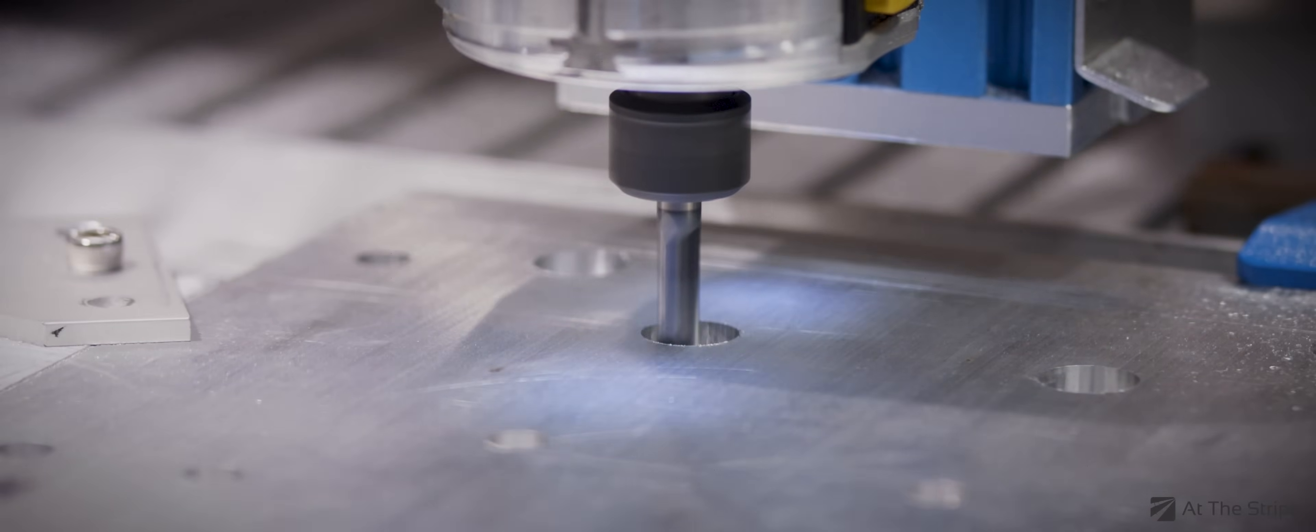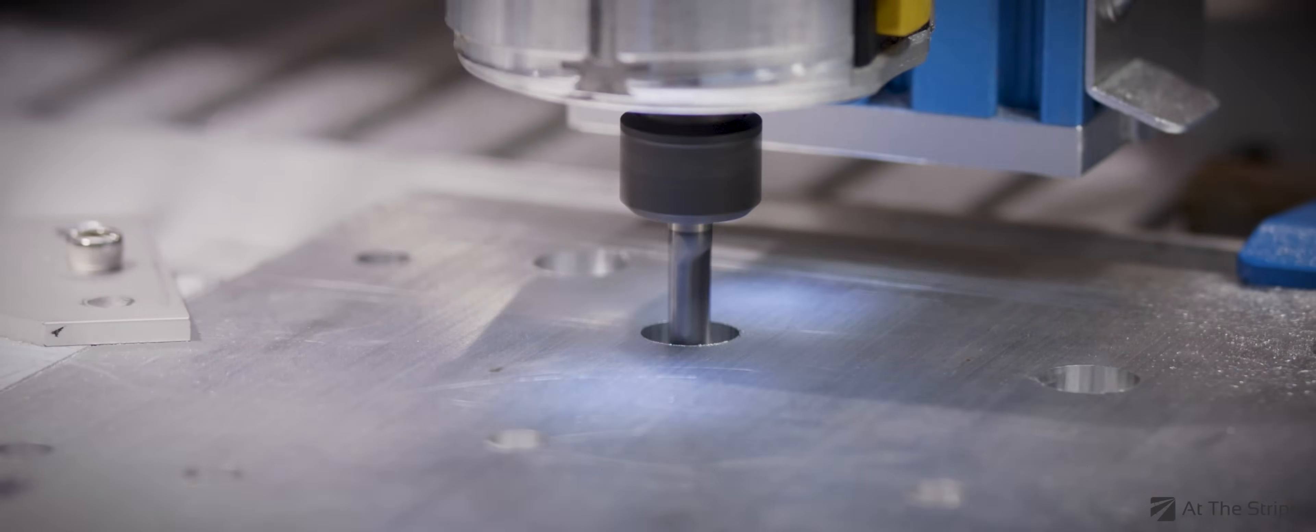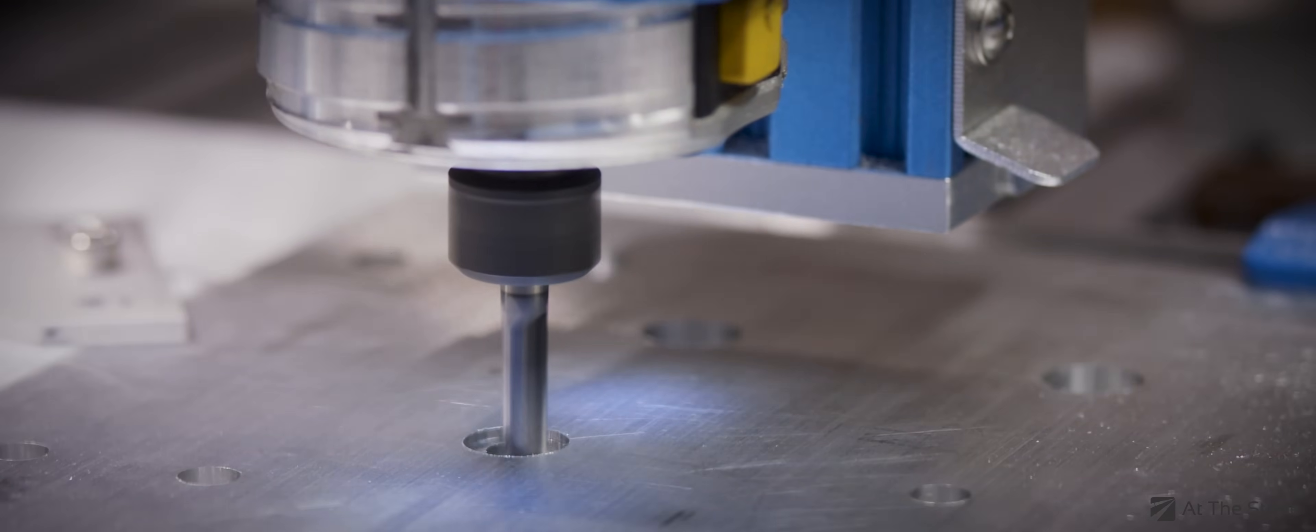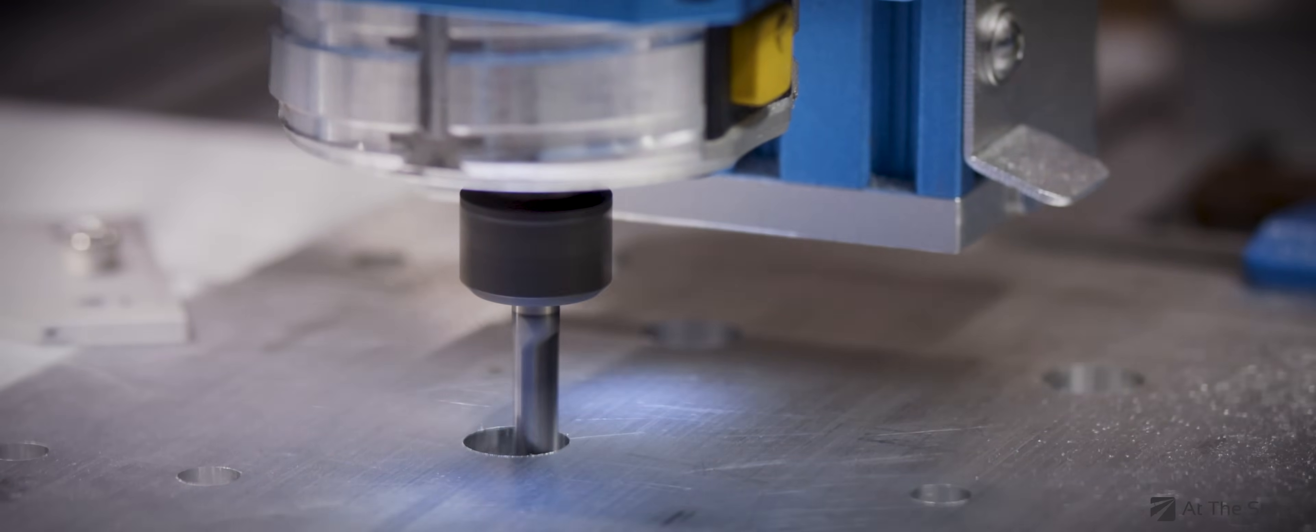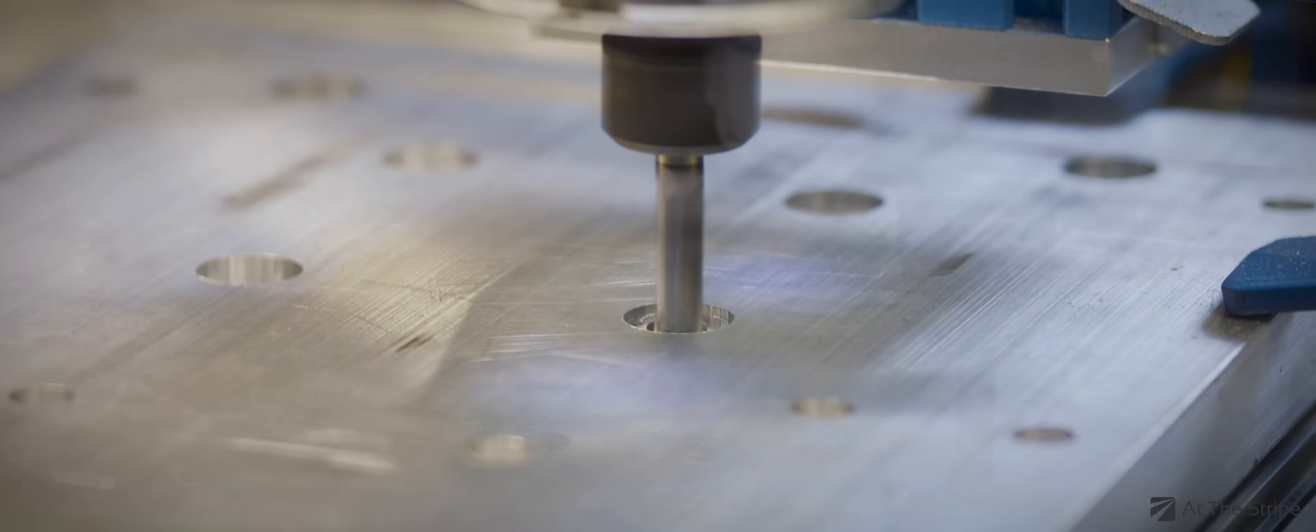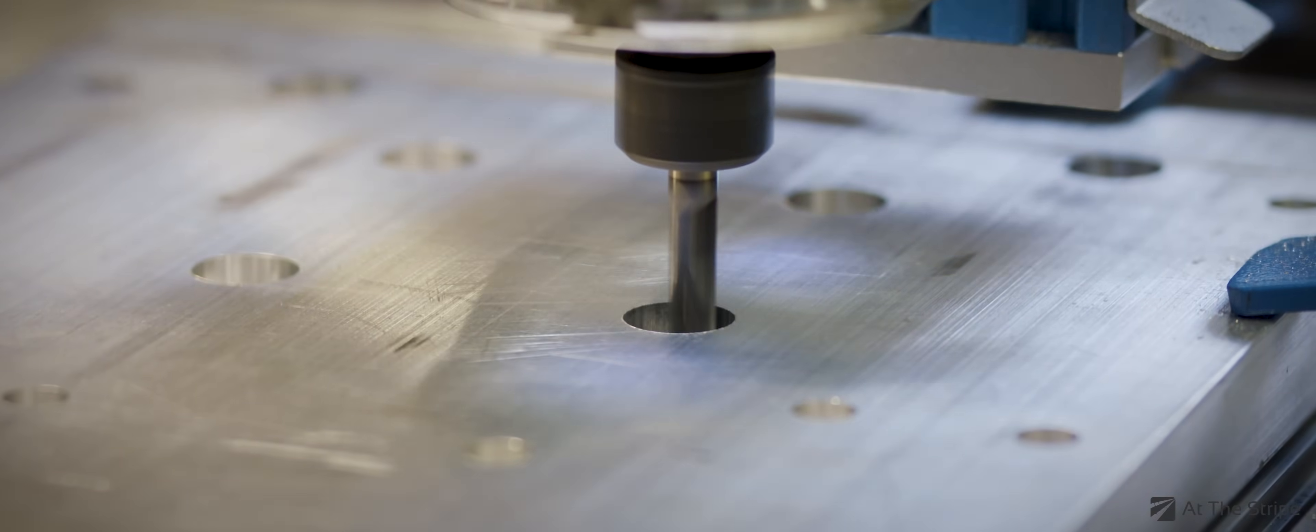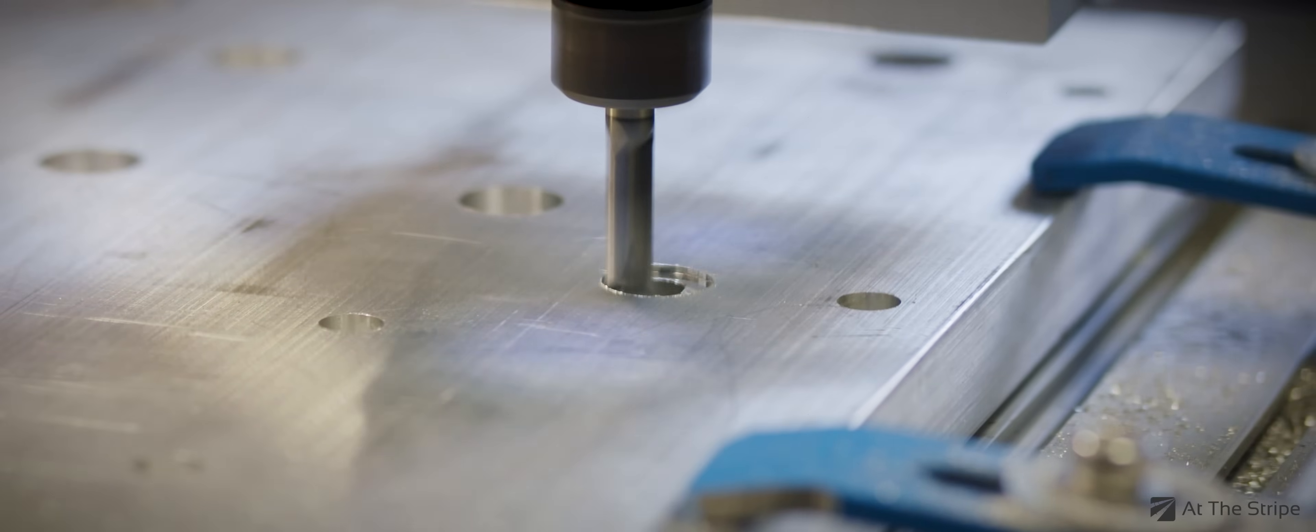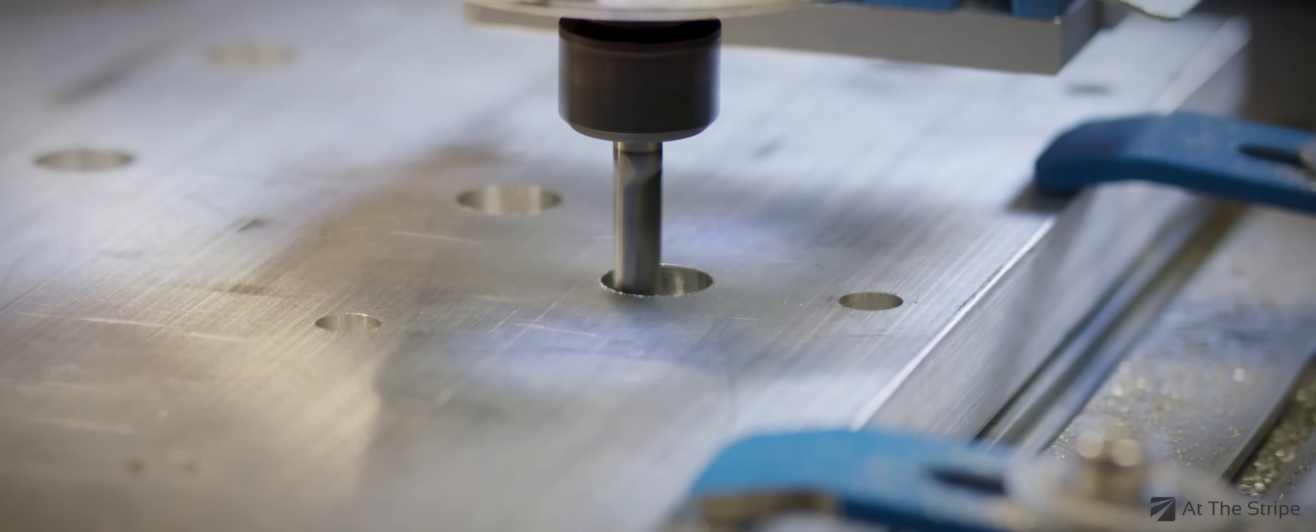With the holes taken care of, it was now time to do the pocket holes. It's kind of neat to see the aluminum look like it's being dissolved due to the time lapse. In actuality, this operation took about 20 minutes per pocket. The entire operation took many hours.